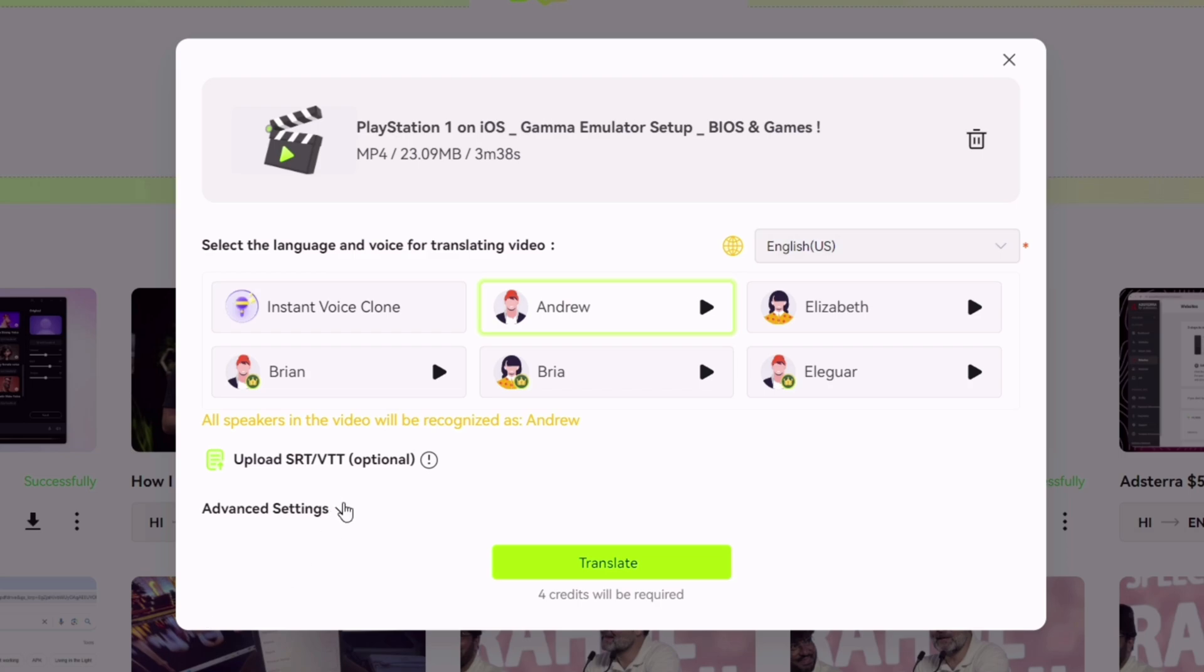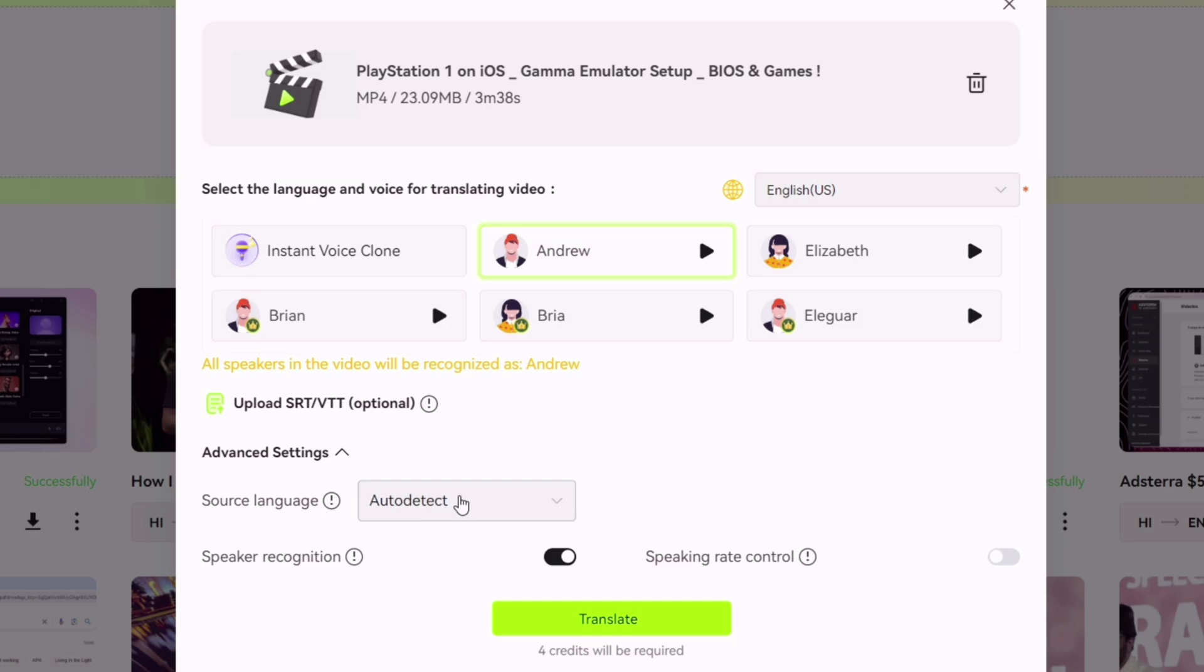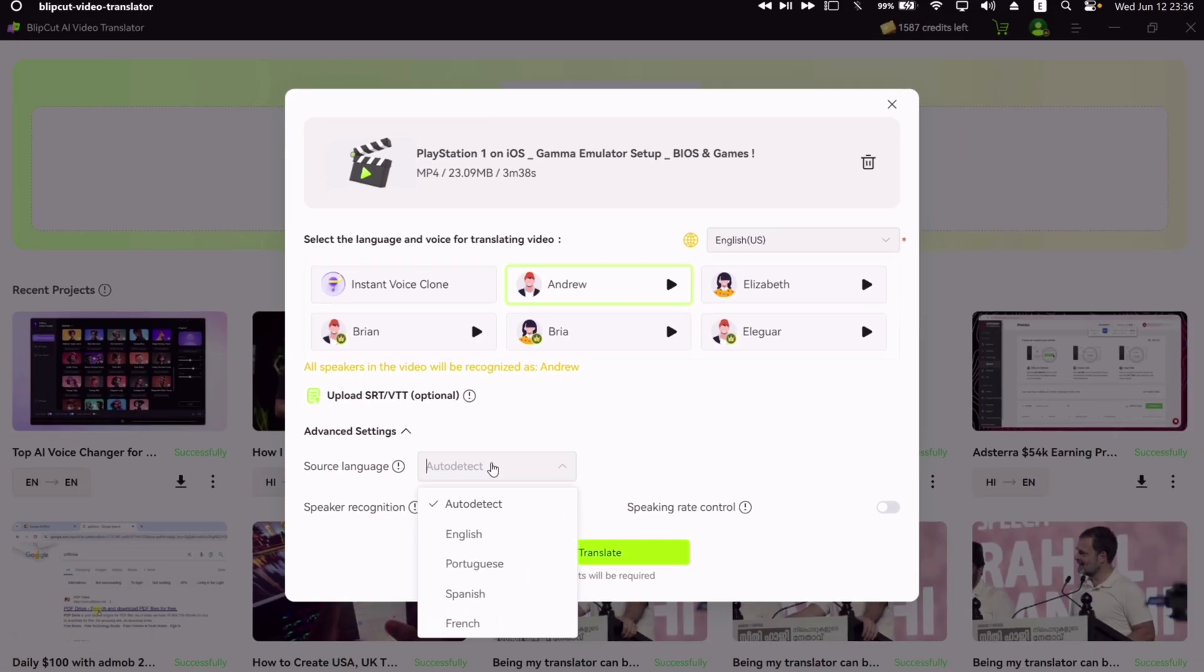Under Advance option, you can select the original language of the video, although this tool can auto-detect the language very intelligently. My video is in English.